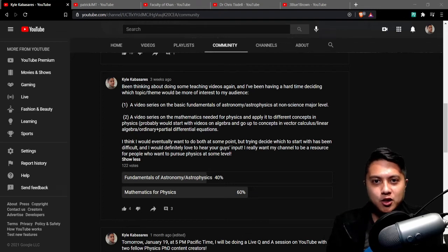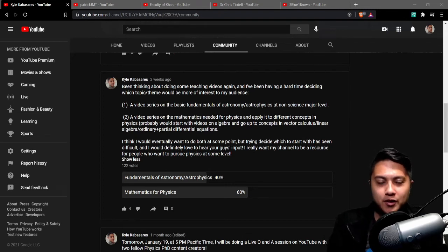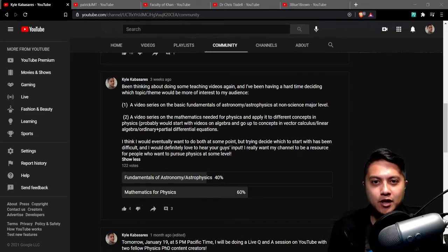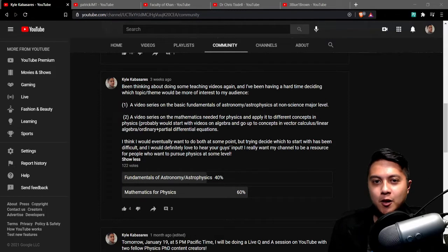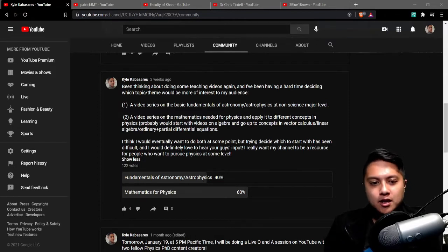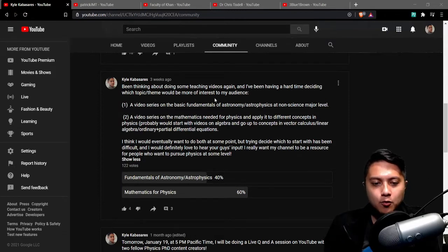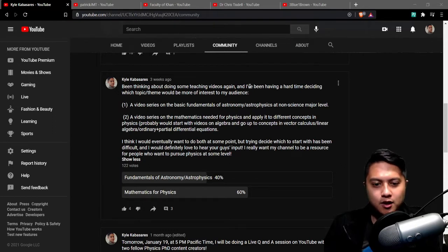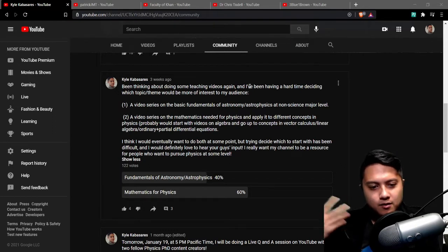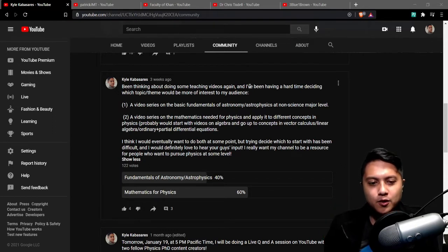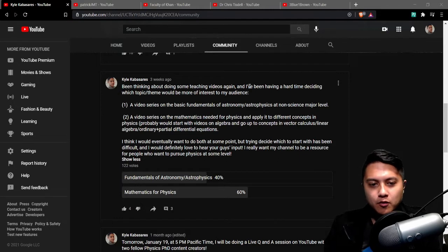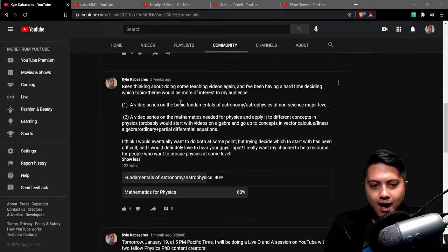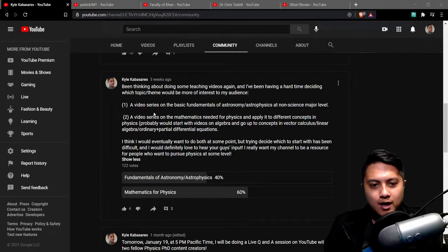Hey there my fellow intellectuals, how are you doing tonight? Kyle here with another video and tonight what I wanted to talk to you guys about is this poll that I ran a few weeks ago and my thoughts on the results and sort of my take on what I want to do moving forward.